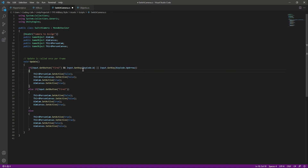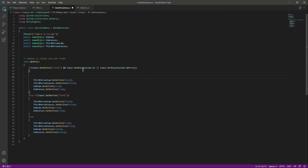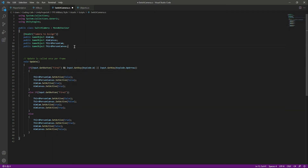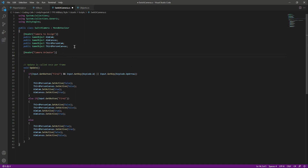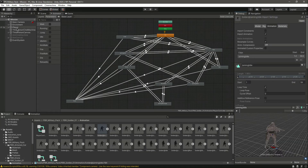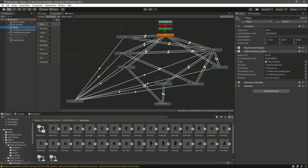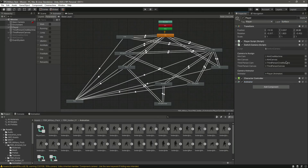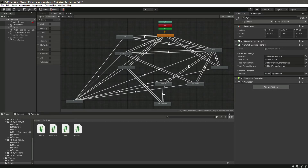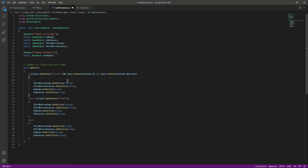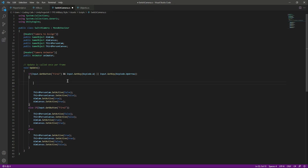At the top we will create a header named 'Camera Animator', then type 'public Animator' and name it 'animator'. Now let's assign this animator. In Unity, go to the switch camera component and drag and drop the animator. Now we have assigned the animator.